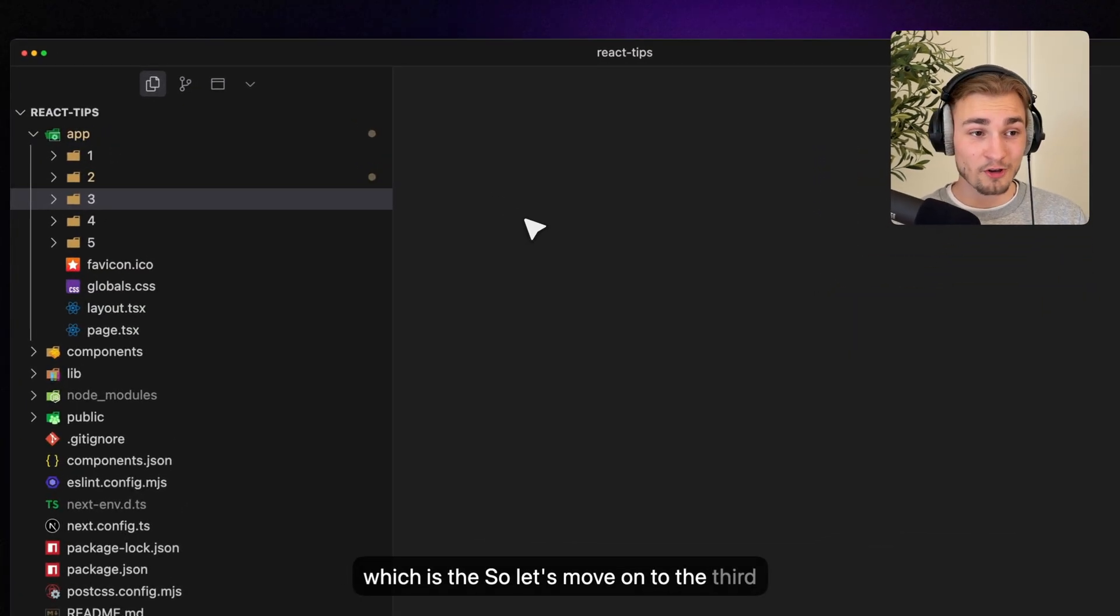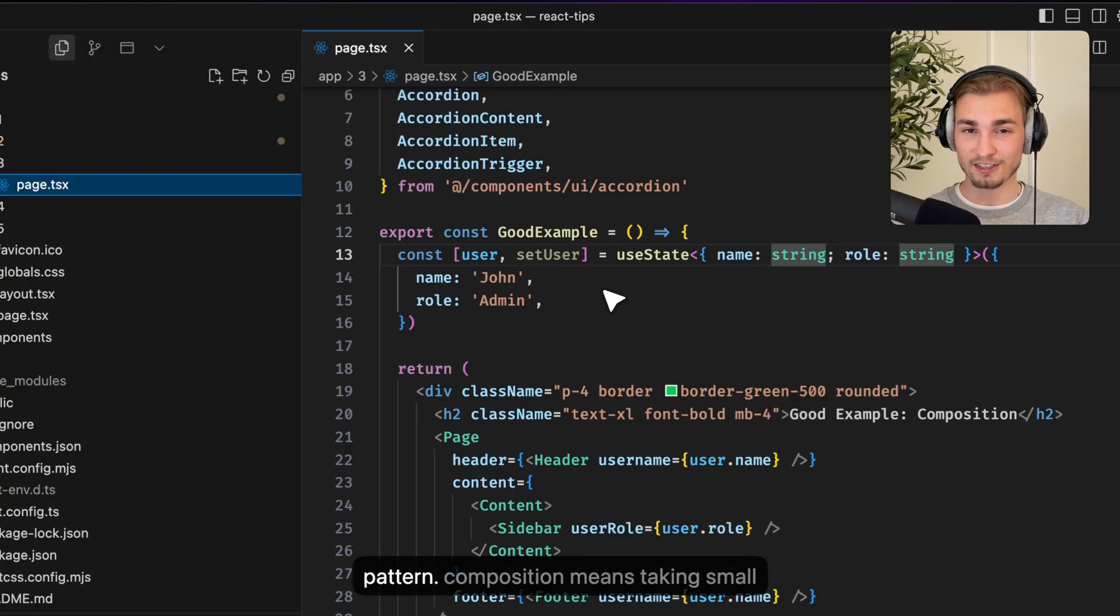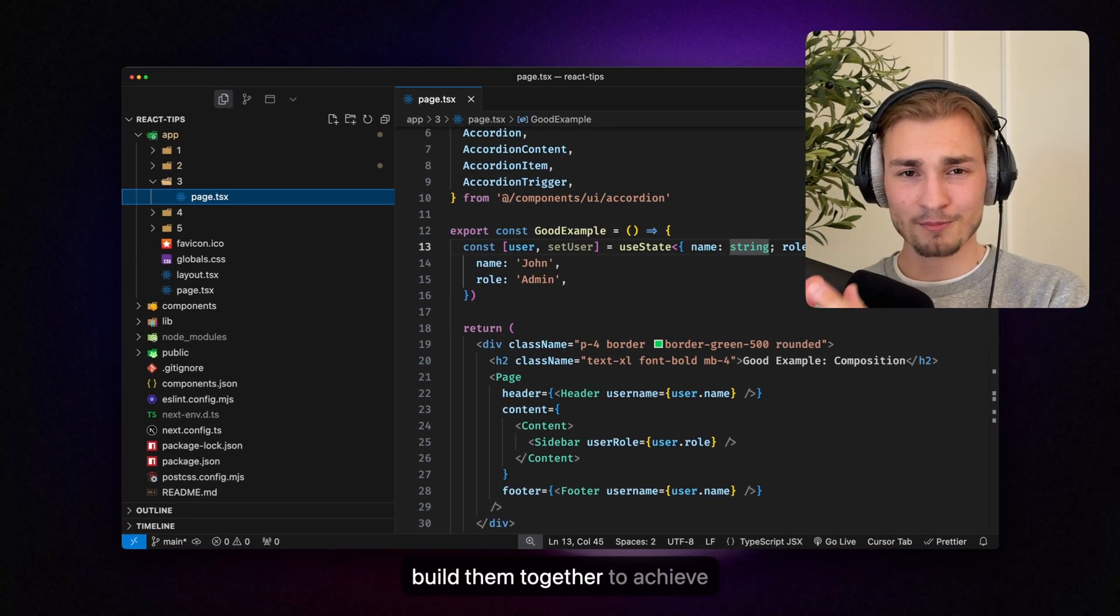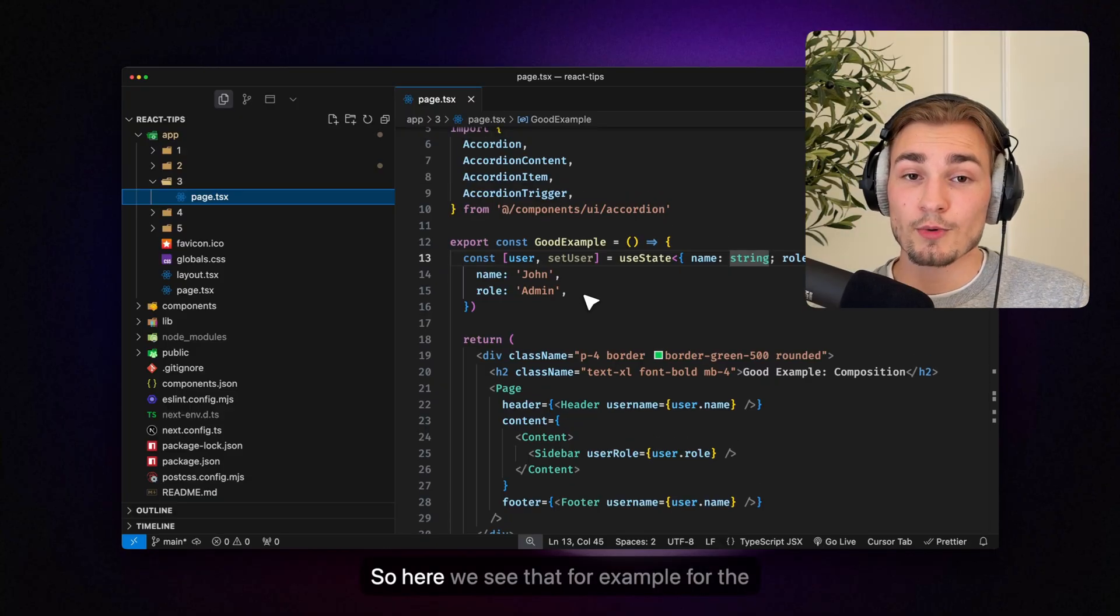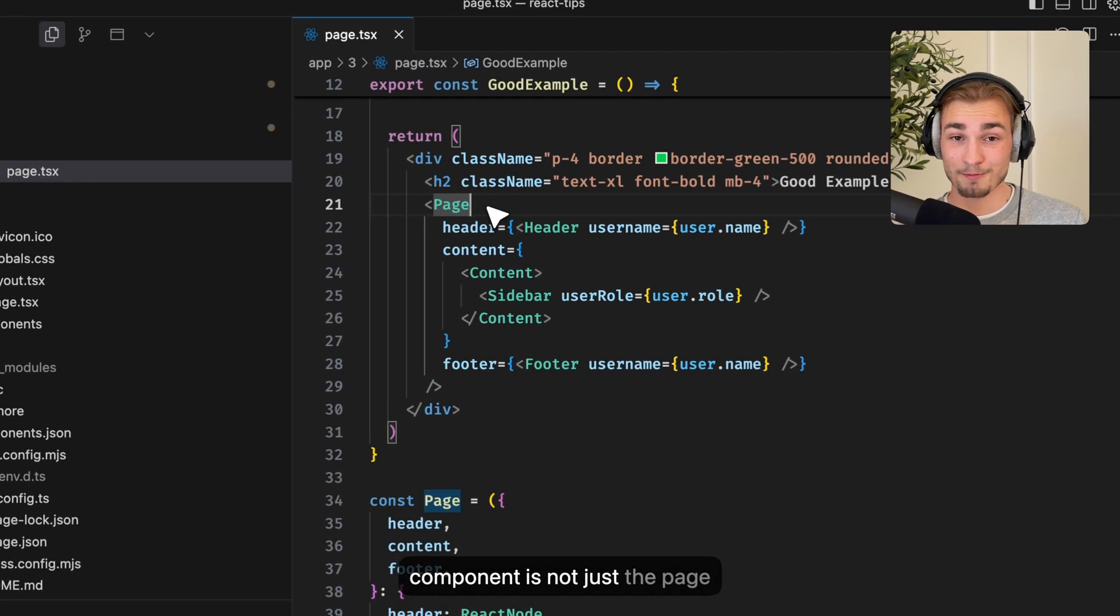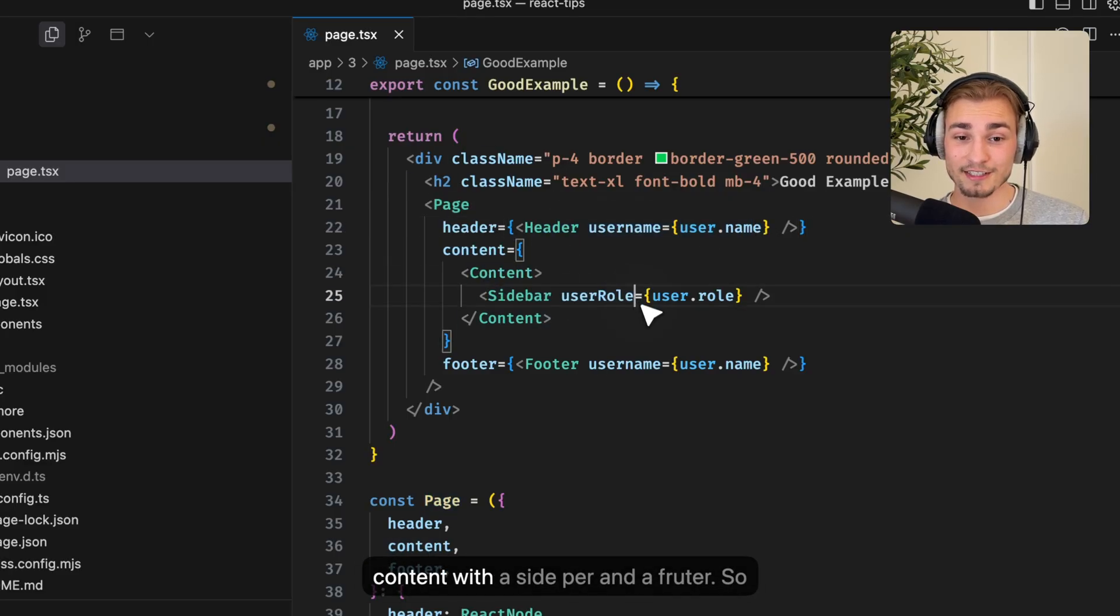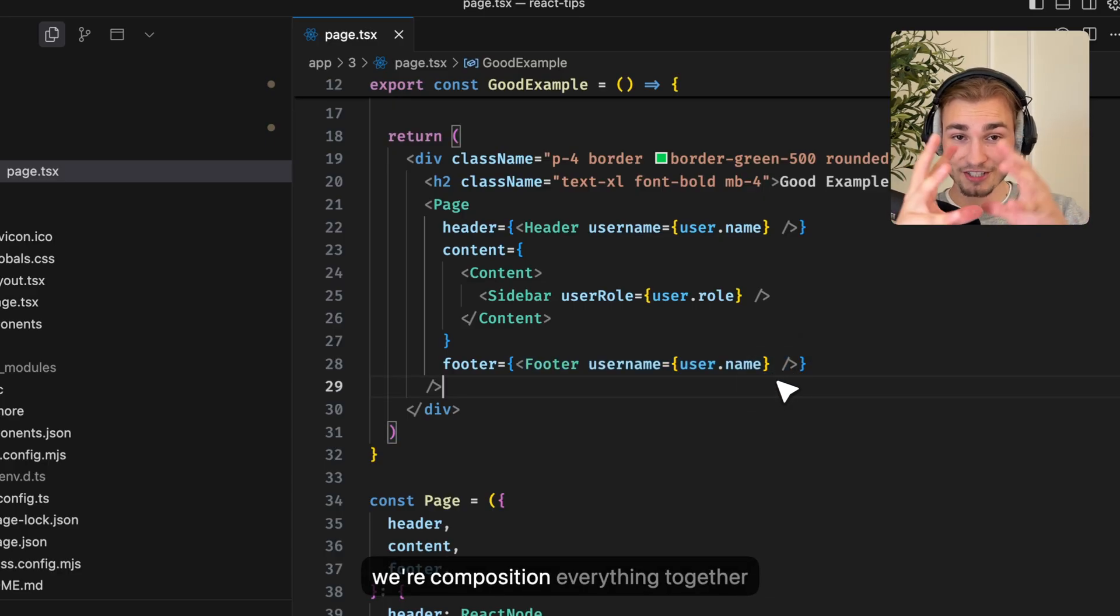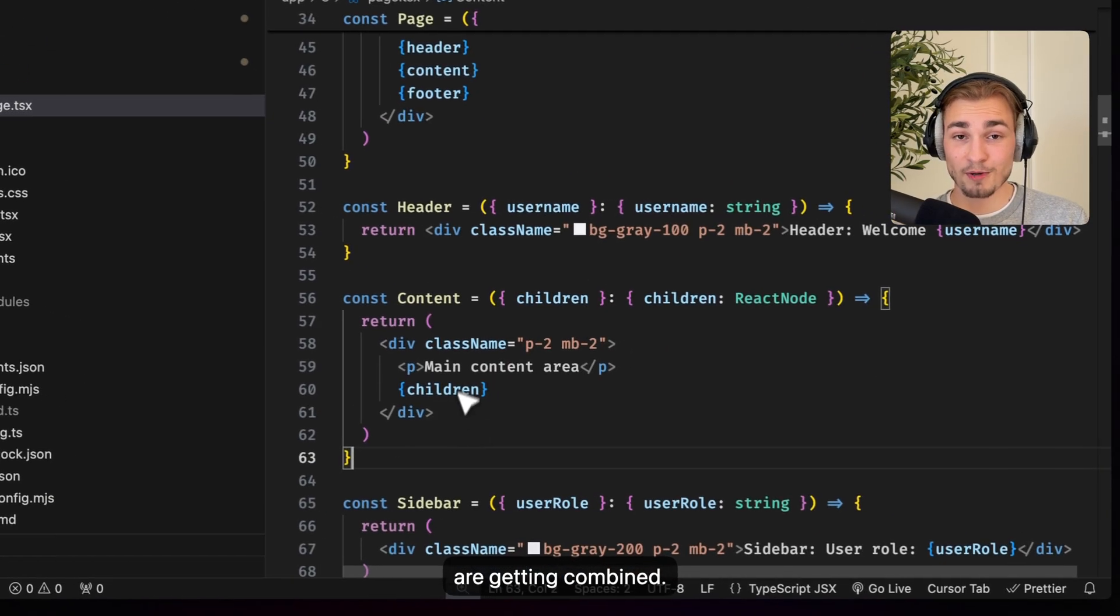So let's move on to the third best practice which is the composition pattern. So compositioning means taking small pieces, build them together to achieve something great, something bigger. So here we see that for example for the page component where the page component is not just the page component but also accepts a header, a content with a sidebar and a footer. So we're compositioning everything together here. So you have all those small components here which are getting combined.